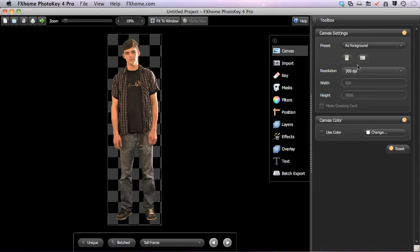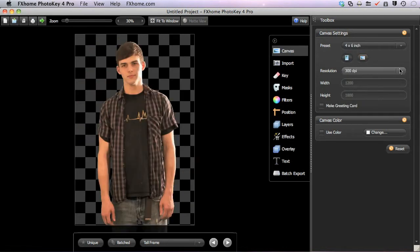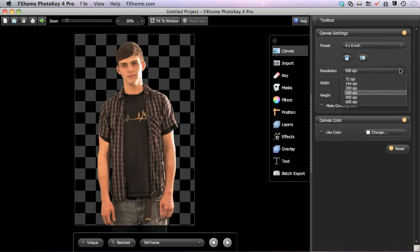Now since we have As Foreground selected, this resolution setting is copied straight from the foreground image and we can't edit it. But if we select, say, a 4 by 6 inch canvas preset, we now have the ability to change the resolution settings.